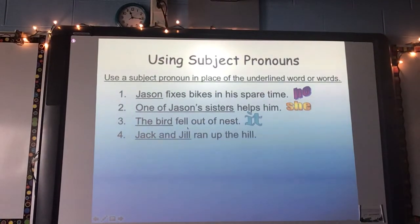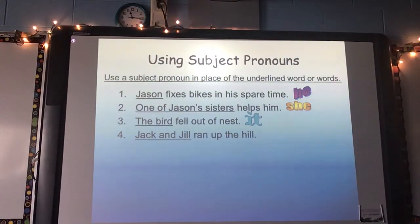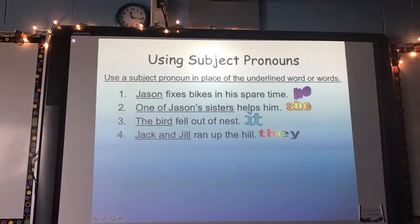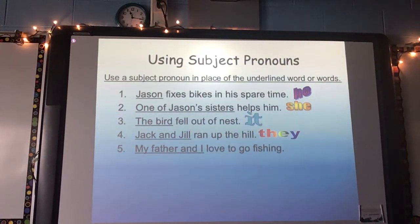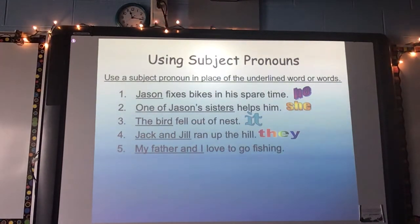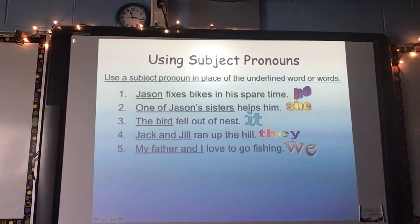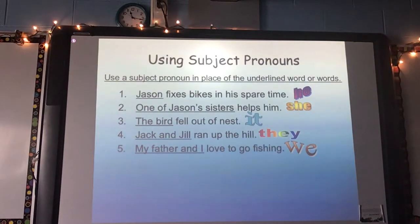Number four: Jack and Jill ran up the hill. This is not just one person — I have two people, one boy and one girl. What could the pronoun be? They — they ran up the hill. Number five: my father and I love to go fishing. Just like number four, there are two people. Could I say they? No — because you're talking about yourself using the word I, so you'd say we love to go fishing.